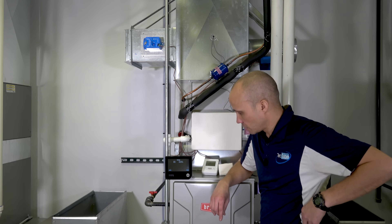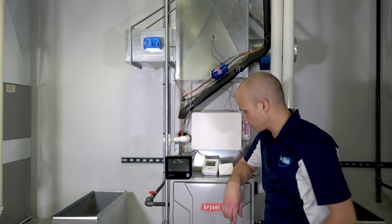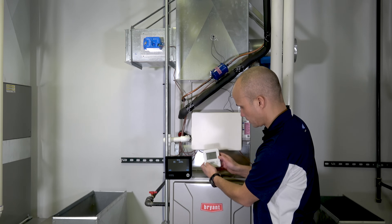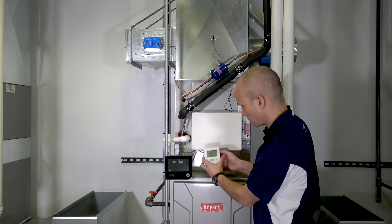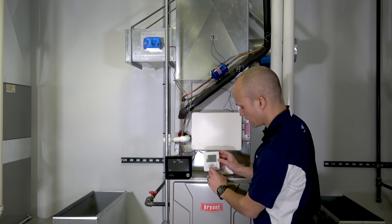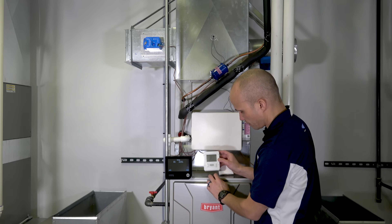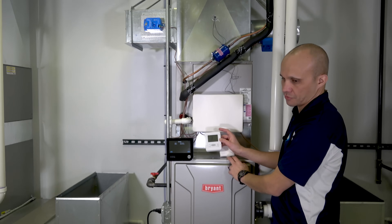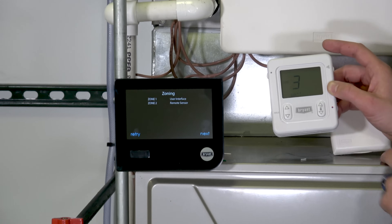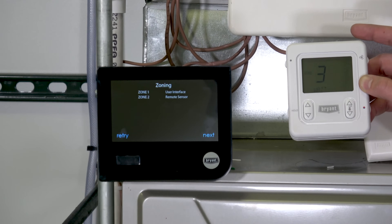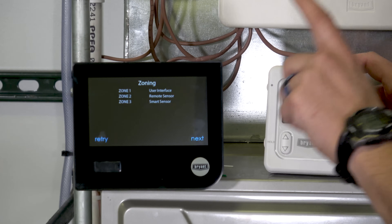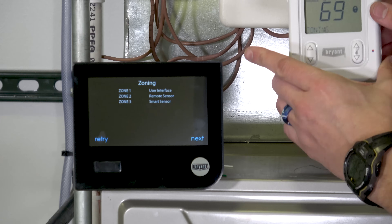It found two zones initially — zone one and zone two — but didn't find the remote sensor because I hadn't yet configured the zone number on it. I told it it's zone three and saved it. These smart sensors default to zone two, but for zones three through eight you need to give them an address. After telling it to retry, it found all three: user interface zone one, remote sensor zone two, and smart sensor zone three.